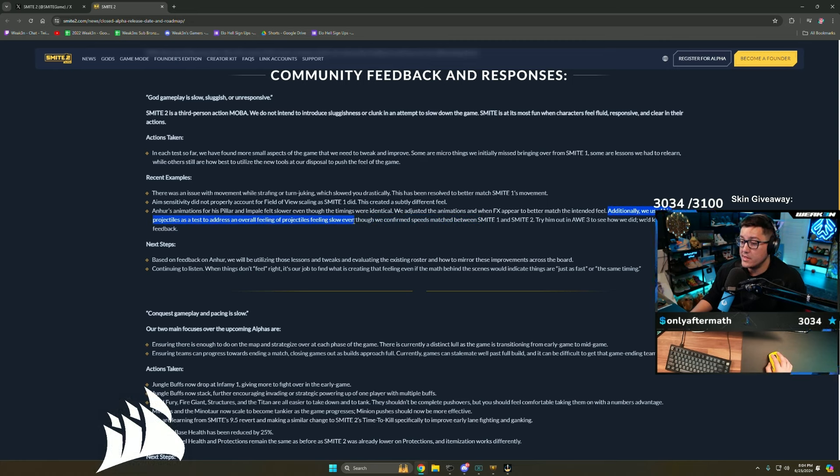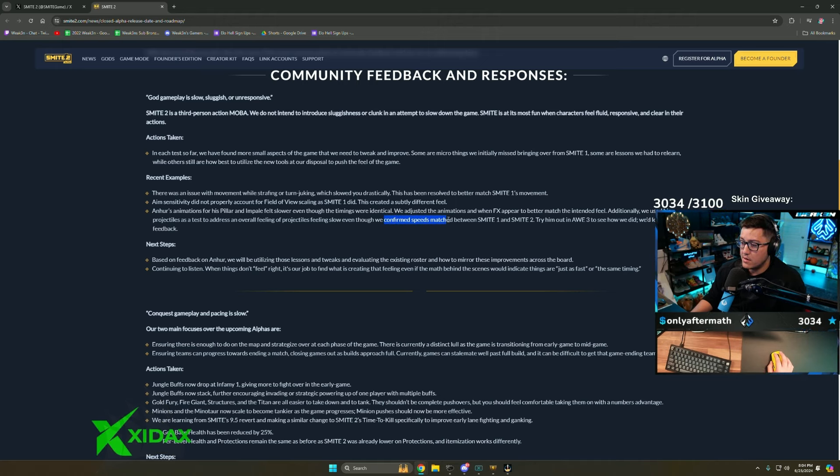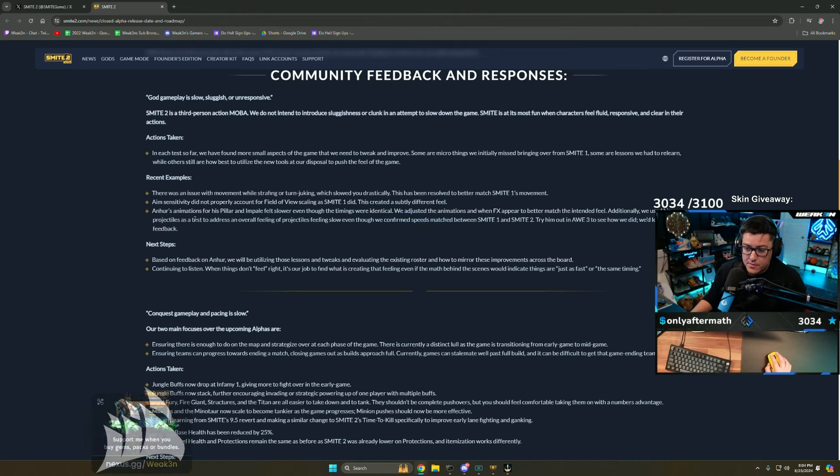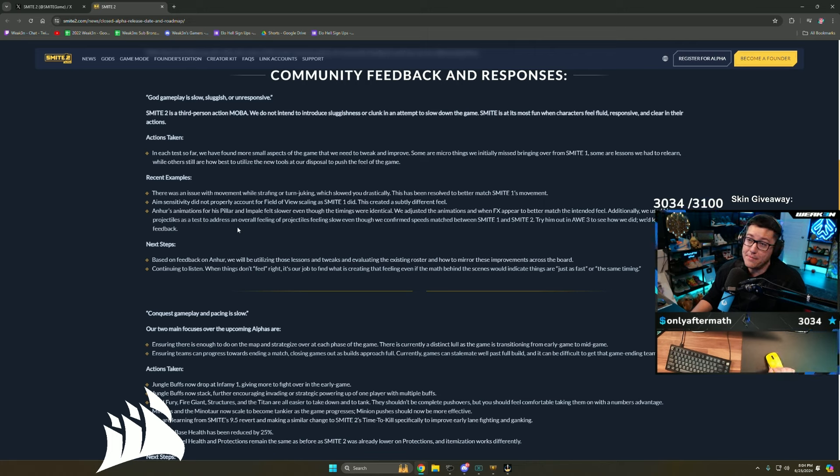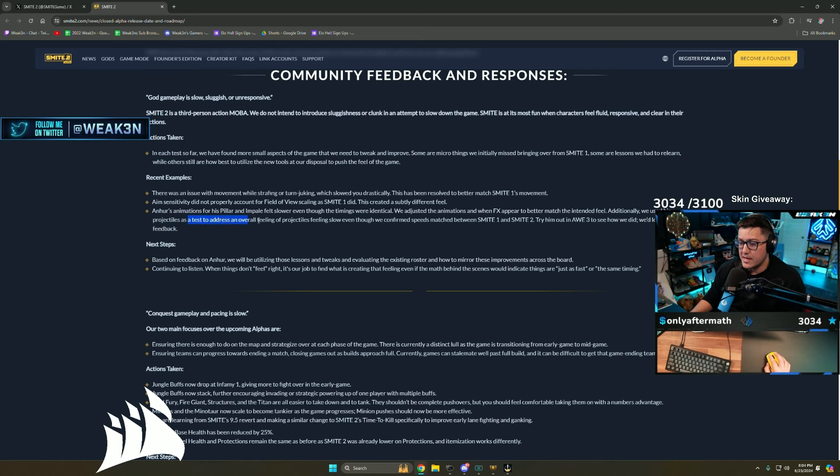A lot of abilities that traveled felt terrible. I wonder what they had to do because they're basically saying travel time is the exact same as Smite 1, but it felt like it was in slow motion. Maybe the field of view changes. Autos felt slower. I think it might have been a field of view thing.